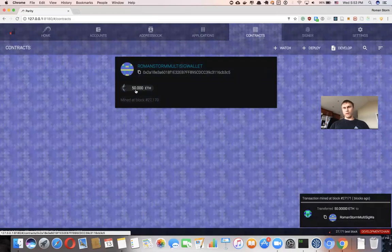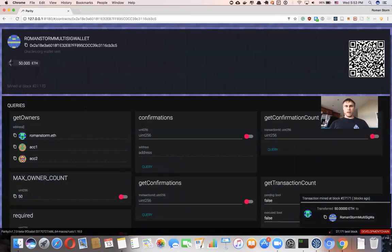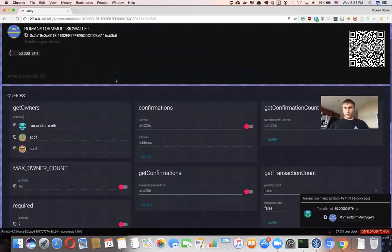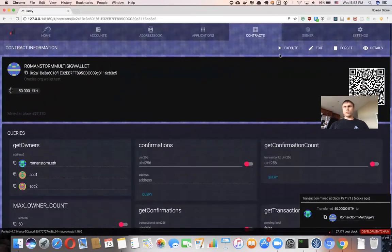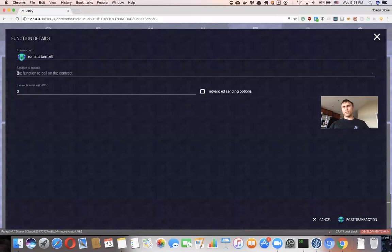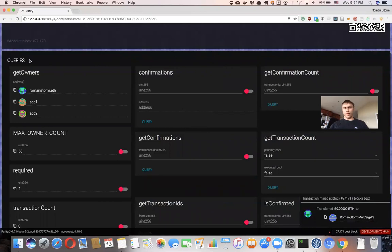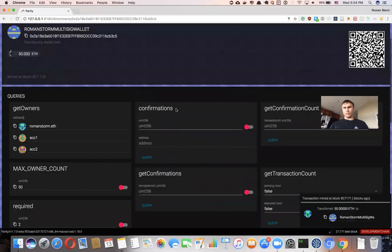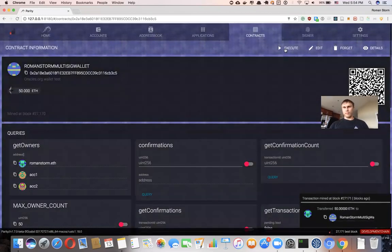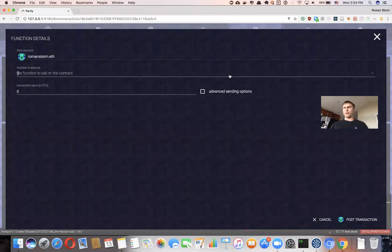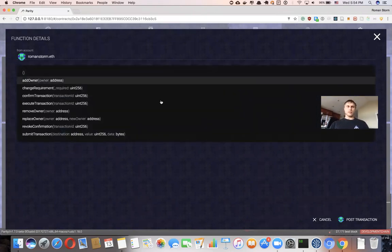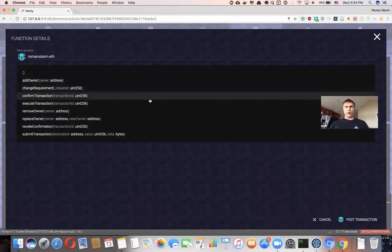Now we have 50 ether in this multi-signature wallet. I want to transfer that money somewhere else. I'm going to press Execute. Execute means: here is my contract, I want to interact with it, call some functions. All public functions that you don't need to call are populated here as queries. You can query whatever data you want for free. When you want to store data or move money, you have to spend some gas.